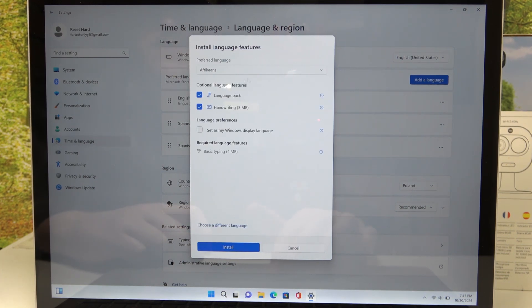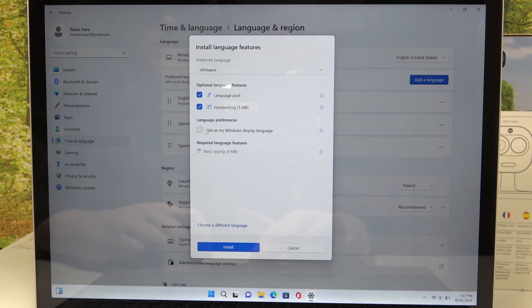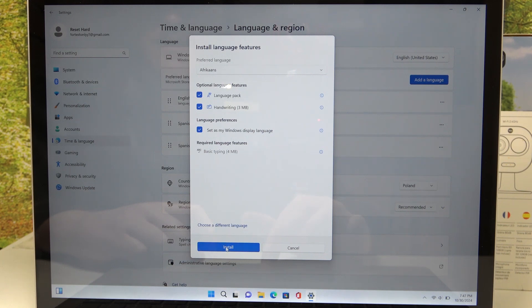And after that we can download different packages for that language like Language Pack and Handwriting. We can also select to set this language as our Windows default and then click on the Install to change to that language.